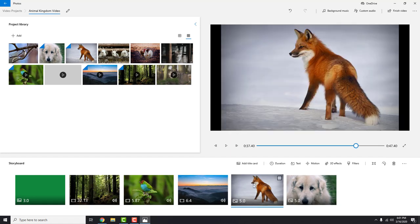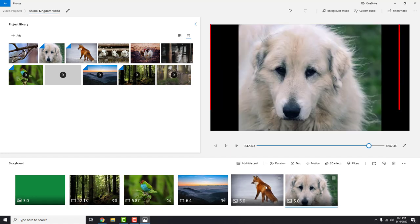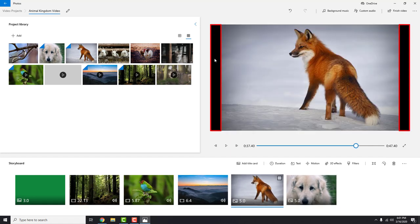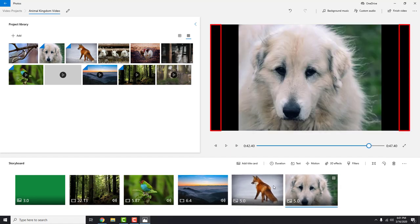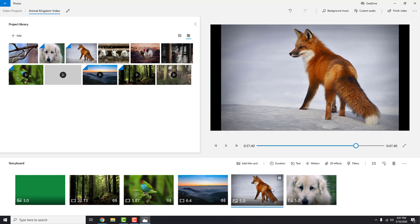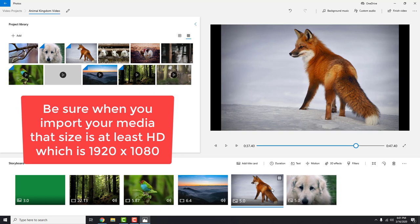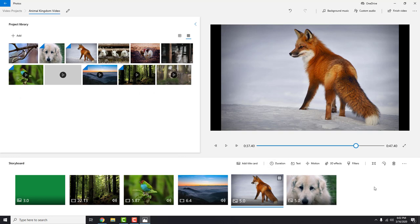Do you see those black bars around videos and images? That means that your video is not 16 to 9 ratio. Be sure when you import your media that size it at least HD, which is 1920 to 1080, and you will not have those black bars. But if you didn't manage to find that size, just click this remove black bars and you will be fine.